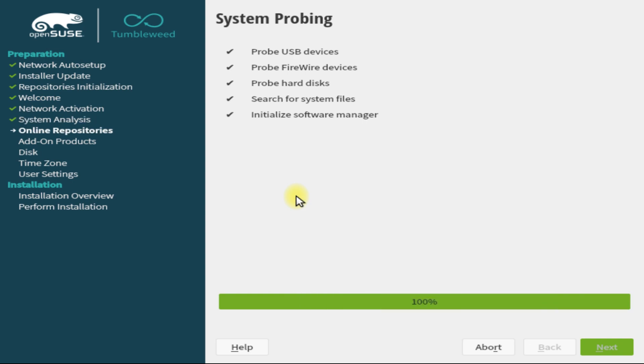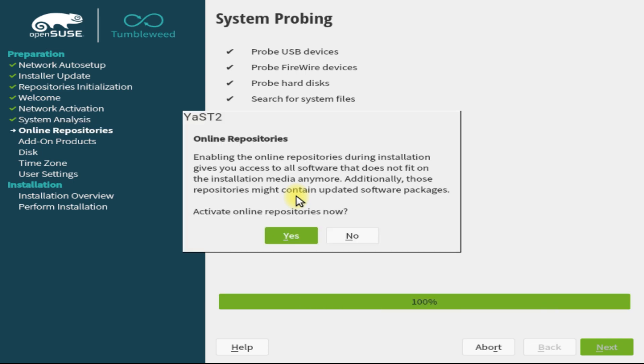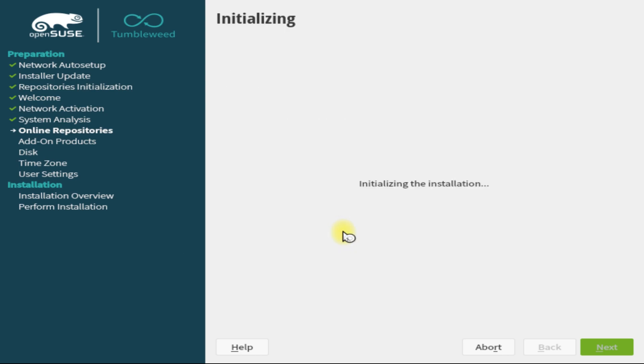You may also check for online repositories for updated installations and packages, but this may increase installation time. We can update our openSUSE after installation more easily as well, so you can skip this for now.